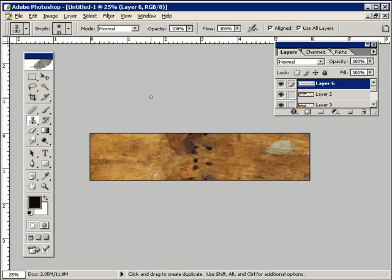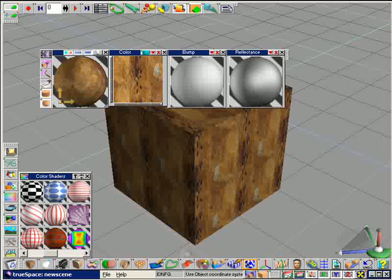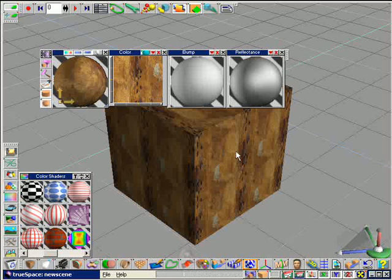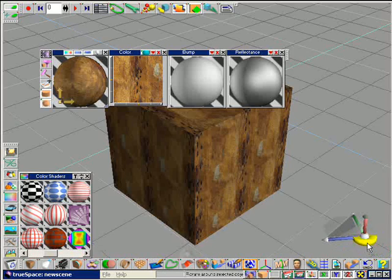In TrueSpace we have the problem that you can still see patterns clearly, although the texture has been made seamless.